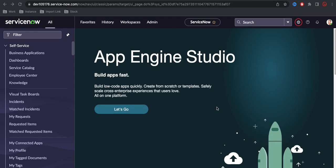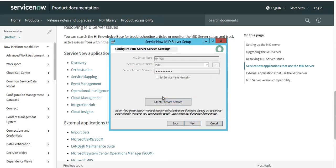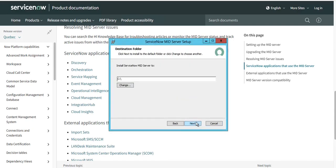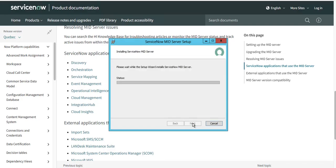I had put a space in the service account name, which caused a validation failure — so don't put spaces in the service account name. I recreated it without any space, and now you can see the validation setting is secure. I close this dialog, click Next, select the installation path, check 'Start MID Server after installation', and click Next then Install.